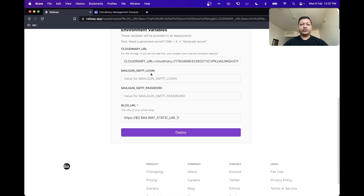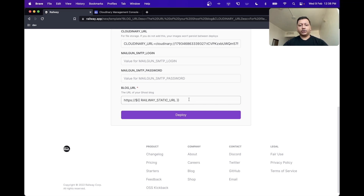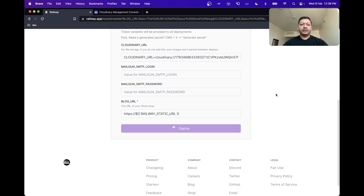We also ask you for some Mailgun-related variables. These are required if you want to configure email newsletters or invite people to your team. The last variable is the blog URL. We have already configured this variable for you, so you don't need to change this at all — we'll change it later when we add a custom domain to our blog. For now, we can just click the deploy button.